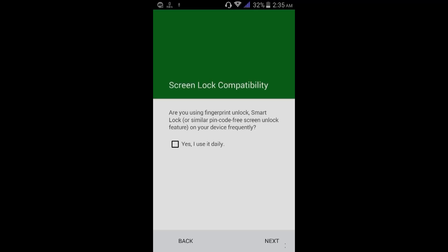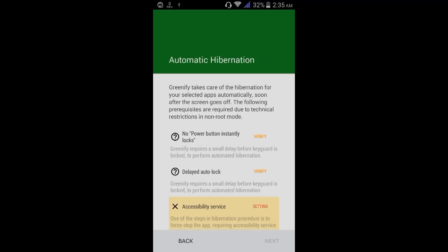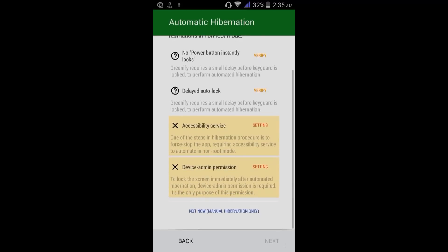Click next — skin lock compatibility. From here, if you use skin lock, meaning if any apps are used inside skin lock and you don't want to force them to stop, then from here just click next.